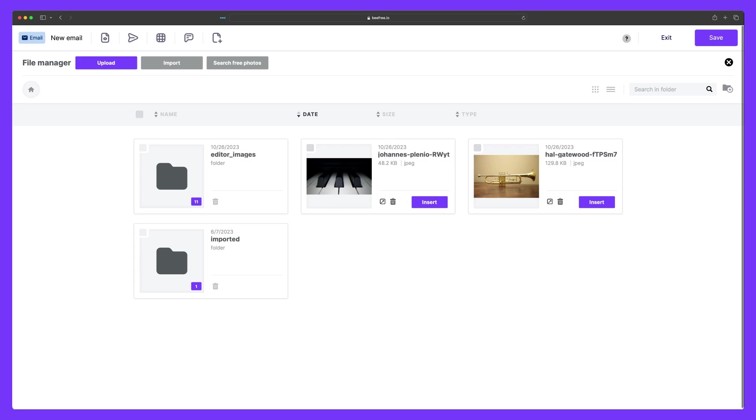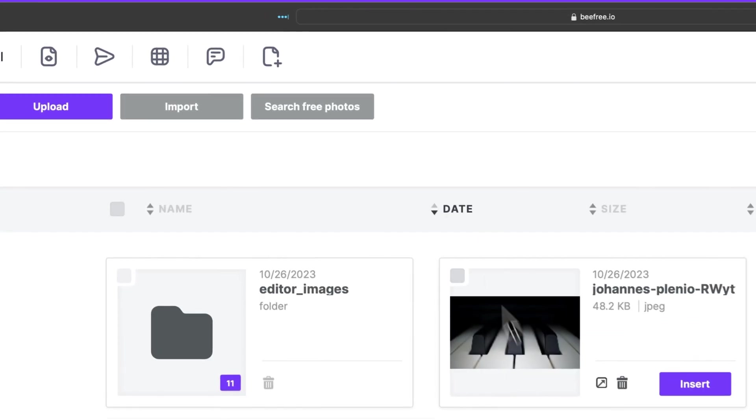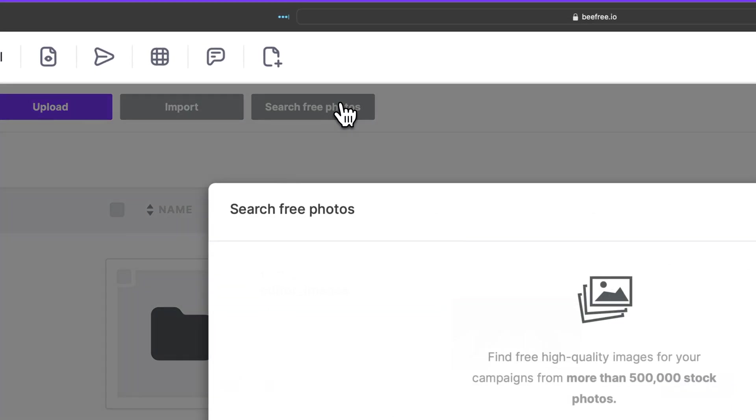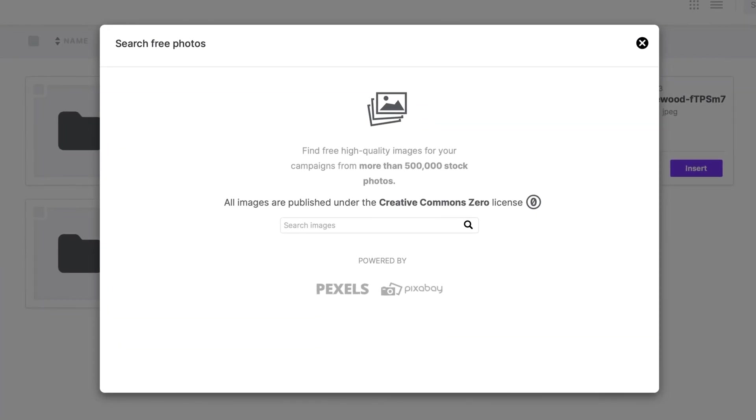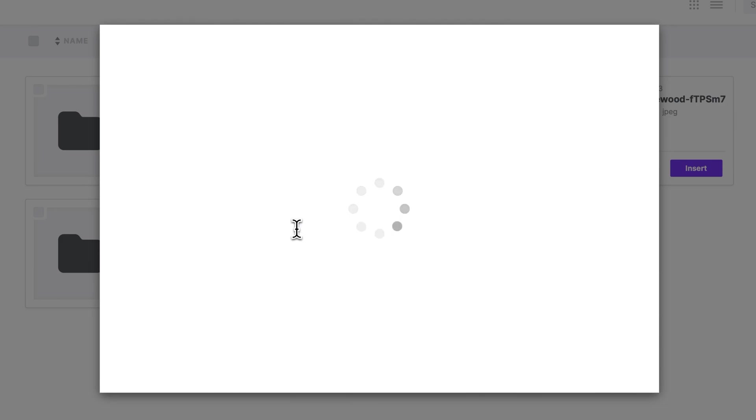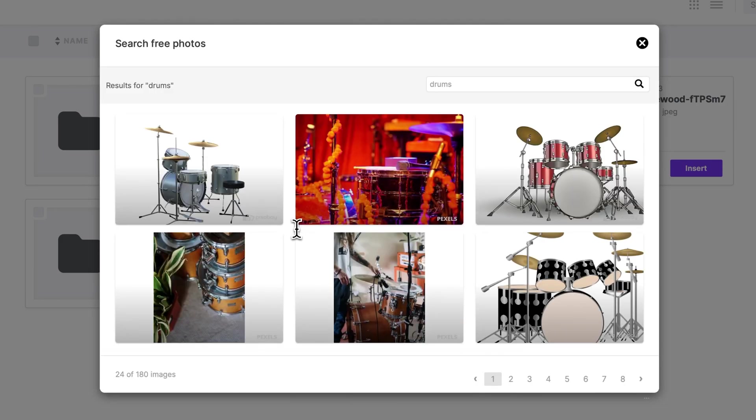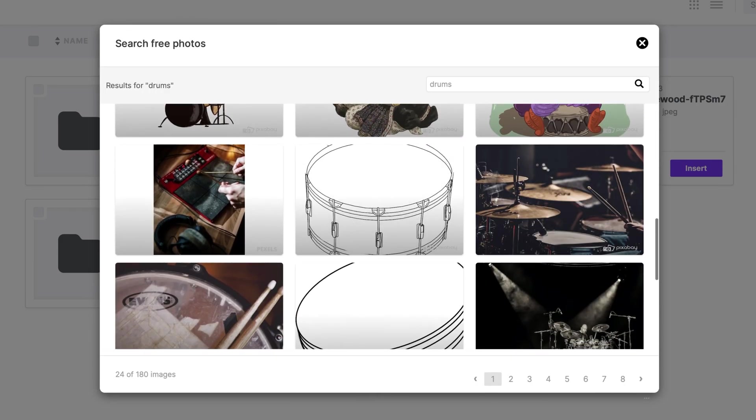You can even search for high quality photos and graphics that are completely free to use using this button here, courtesy of Pexels and Pixabay. For example, we can type in drums, and we can choose from an entire catalog of images.